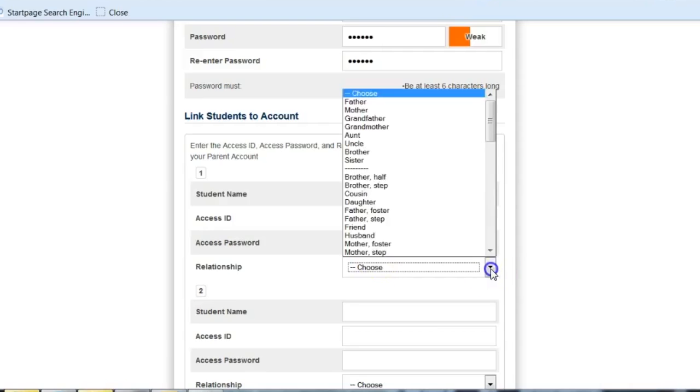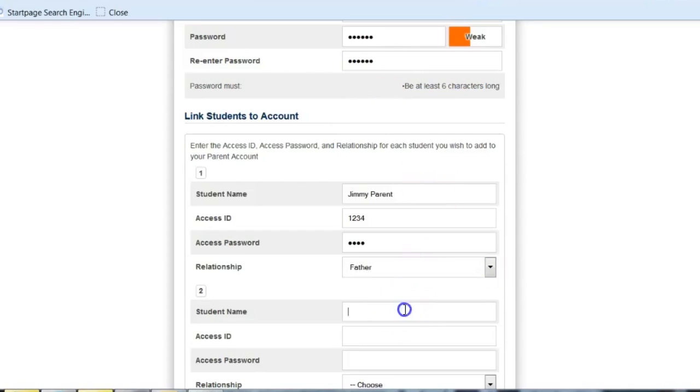You should have received a letter in the mail with these instructions and the access ID and password. We do wish to emphasize that students were given their own access information and we encourage parents not to share the account they establish for their children as they have their own way to log on.